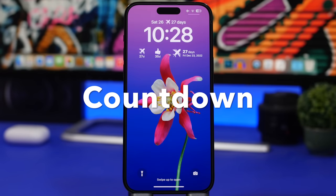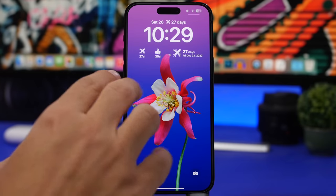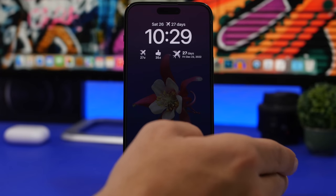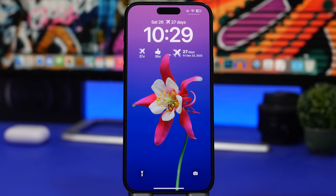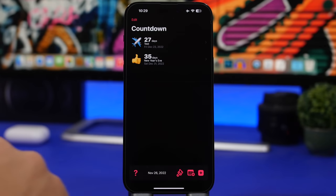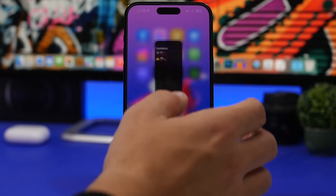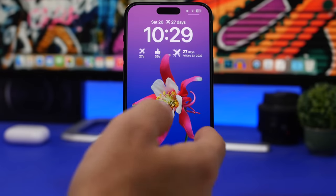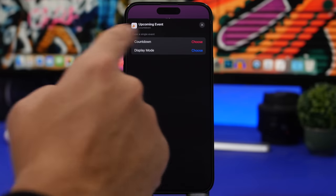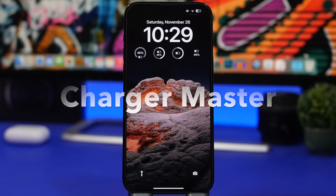Countdown is the next app. It lets you create countdowns and add emojis to make them look really cool. The bigger widget shows two different countdowns, and there's also an inline widget for your most recent countdown. You create countdowns in the app, then display them on your lock screen. If you have multiple countdowns, just tap the widget and pick whichever one you want to show.